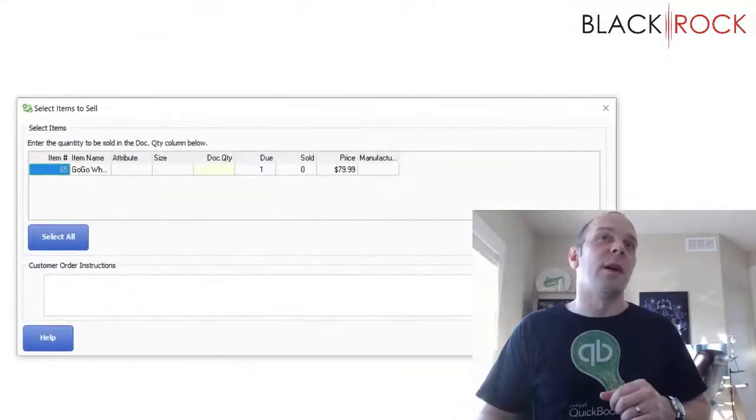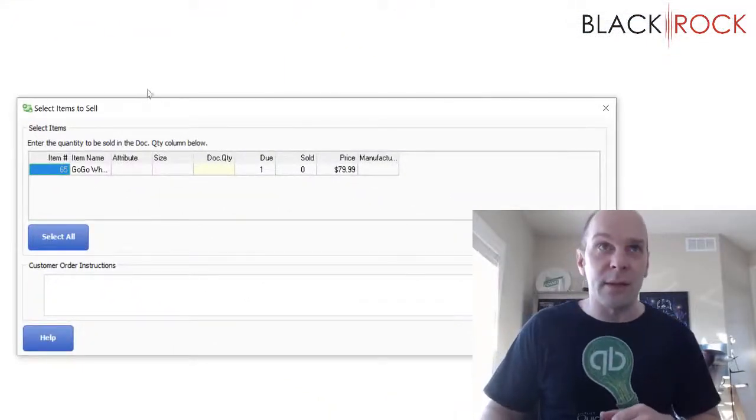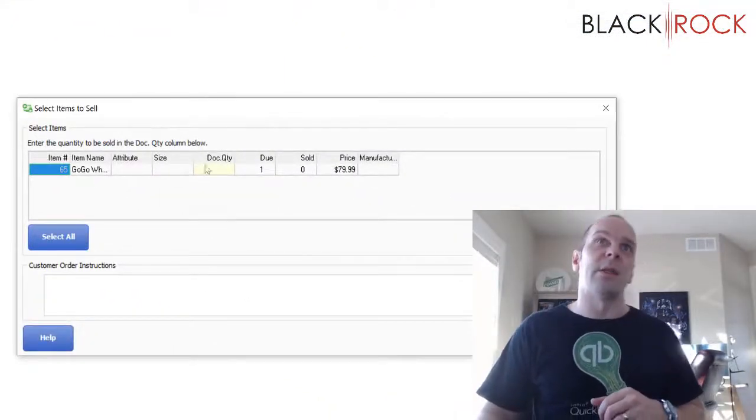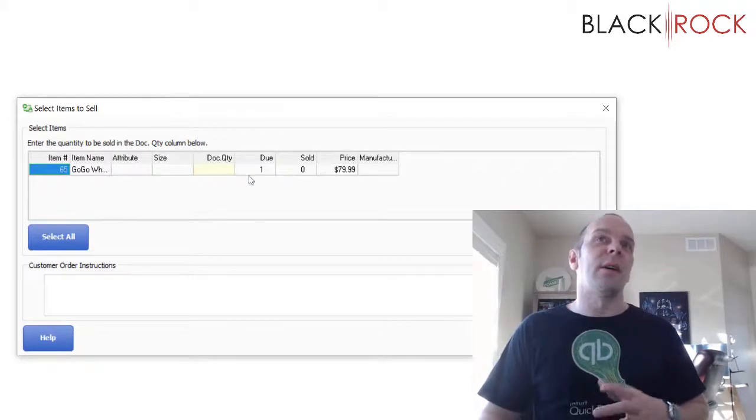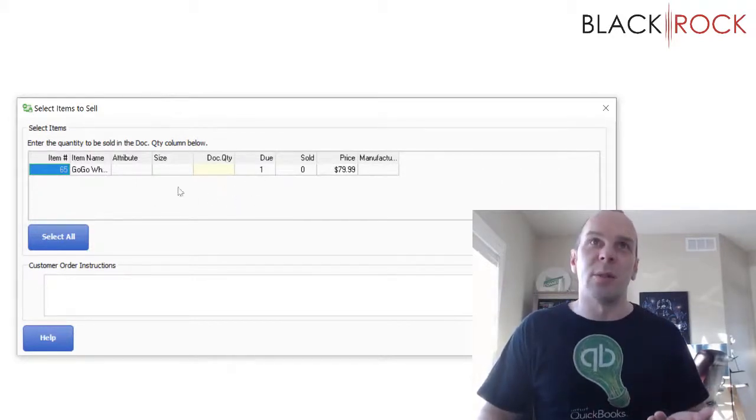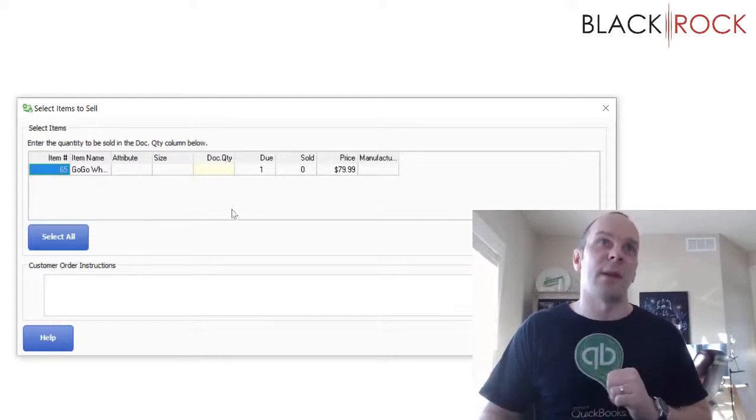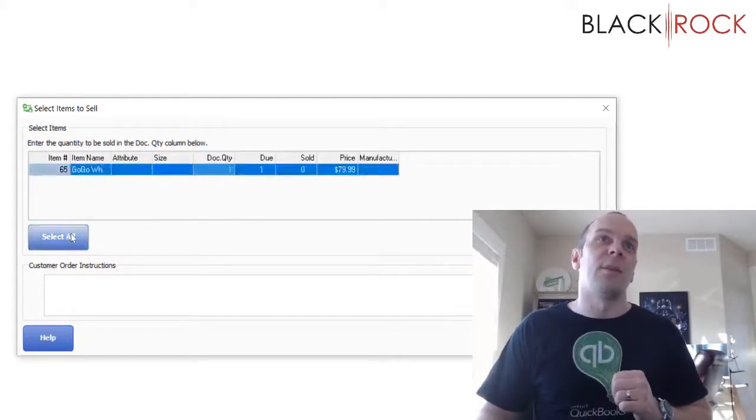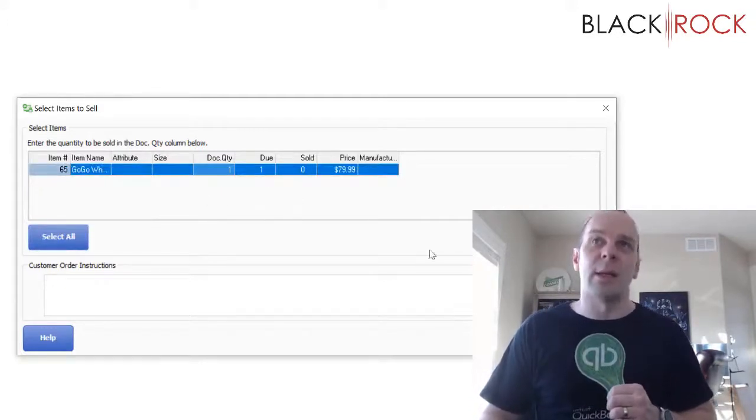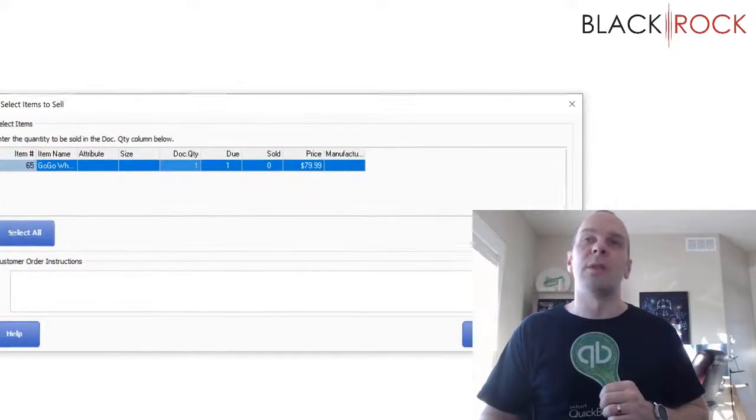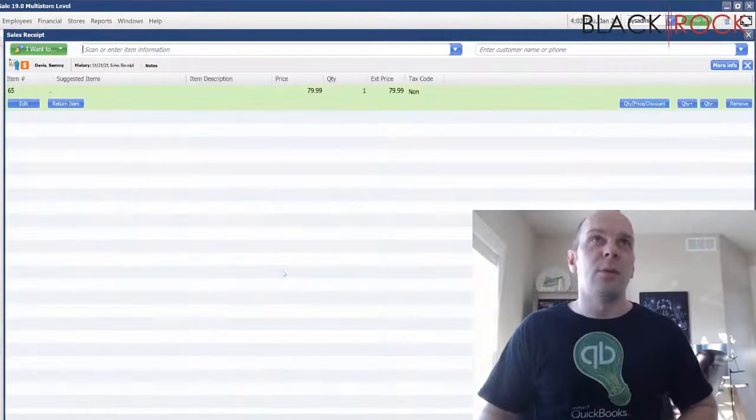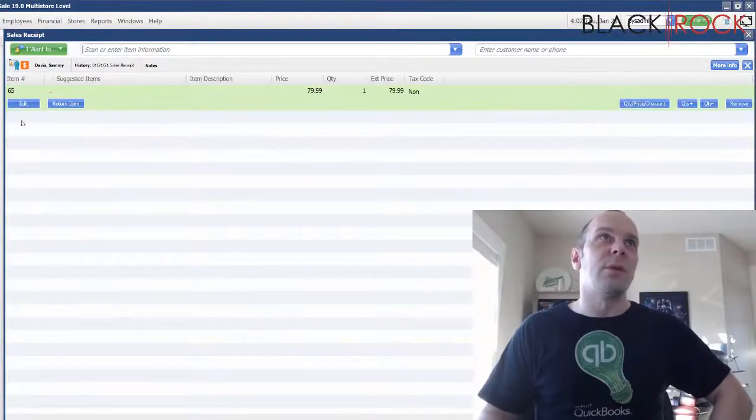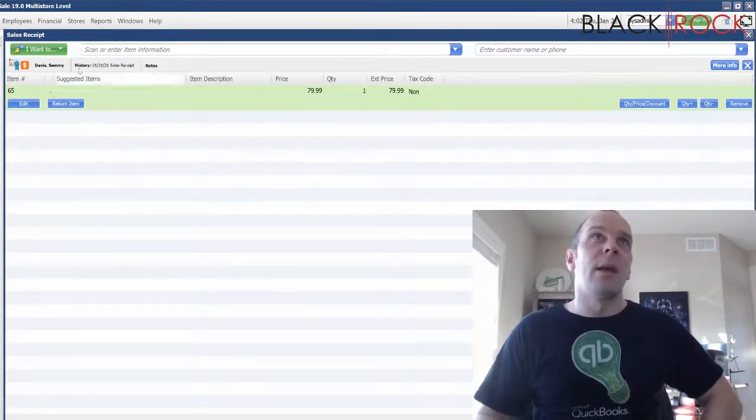That will automatically move us over to the make a sale receipt screen. So here it's asking if we had multiple items, it would ask if we want to bring all items to the sale. So I'm just going to hit select all. We only have one thing here. But if you have more, you just hit select all. And I'm going to hit continue. It's going to boot us over to the make a sale receipt screen.